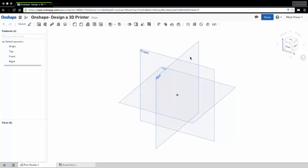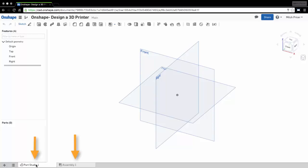Now when we're brought into the document, the first thing you should notice here on the bottom is that we have Part Studio 1 and then Assembly 1. These are the two main workspaces inside of Onshape.